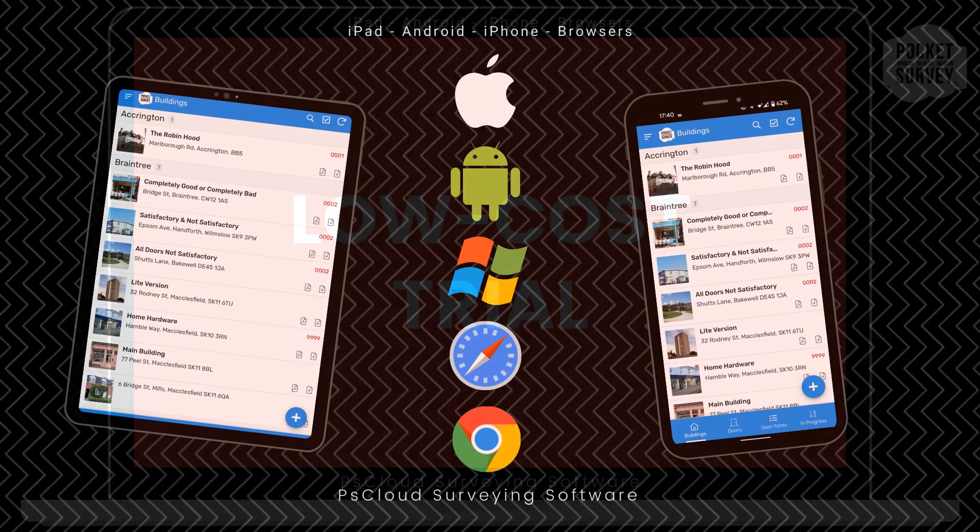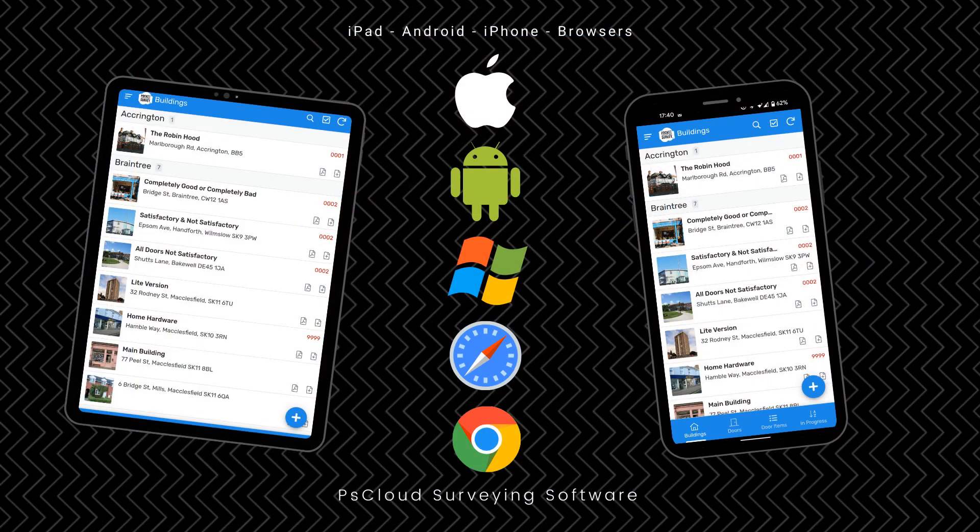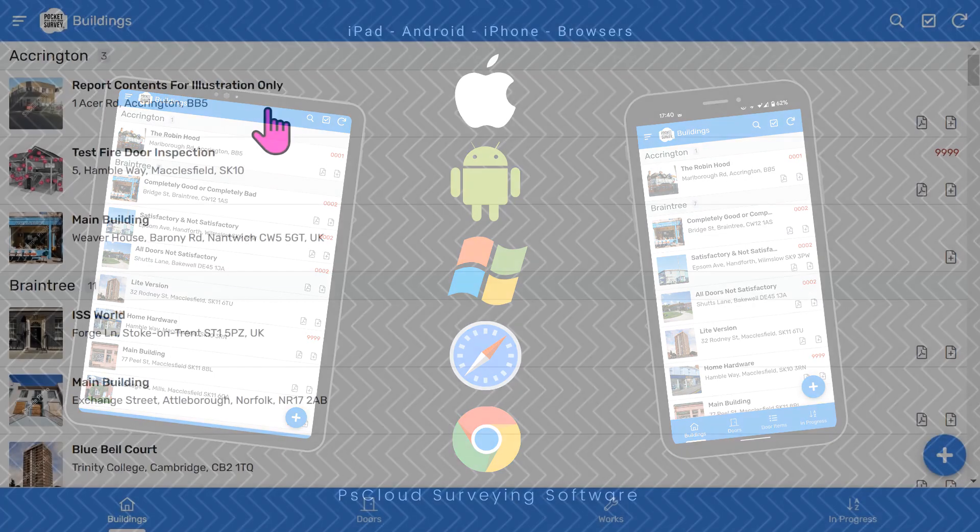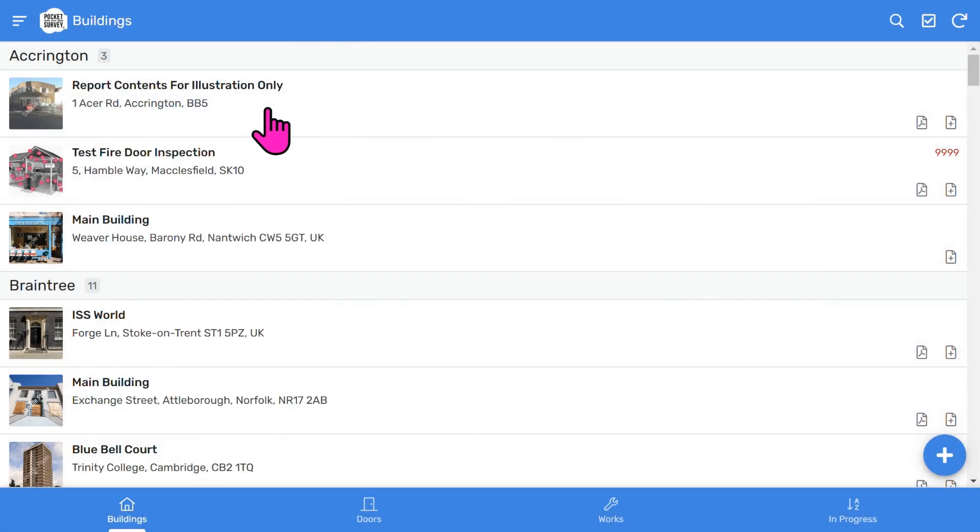The first thing to mention about the app is that it's designed for mobile devices, but also works great on desktop computers. The button at the bottom left accesses all your reports, showing your building reports organized by town.